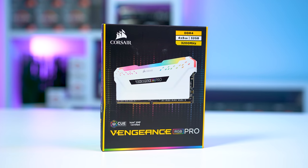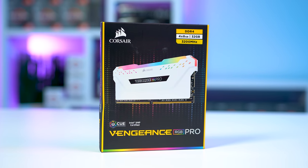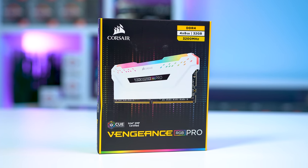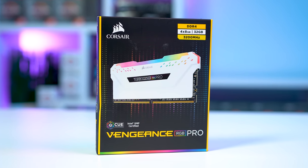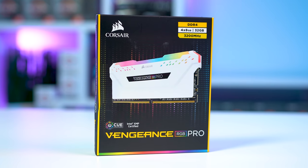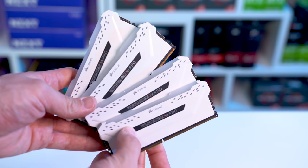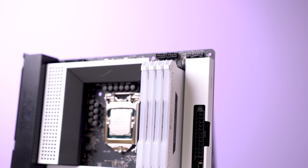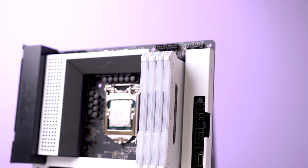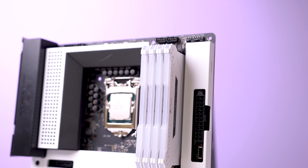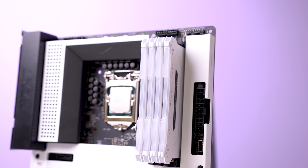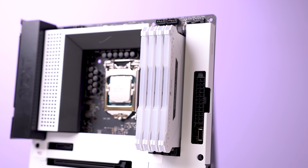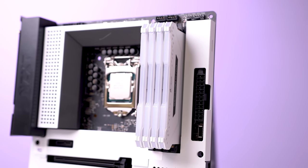Next up we get to the RAM, and this here is the Corsair Vengeance RGB Pro 4x8 gigabyte pack that's clocked at 3200 megahertz. Also just as clean and good looking as the motherboard, filling up all four of these RAM slots with these sticks is just so incredibly satisfying to look at even when the PC is powered off.